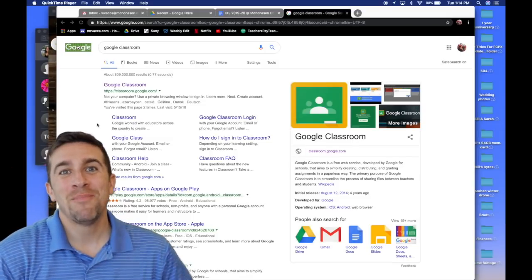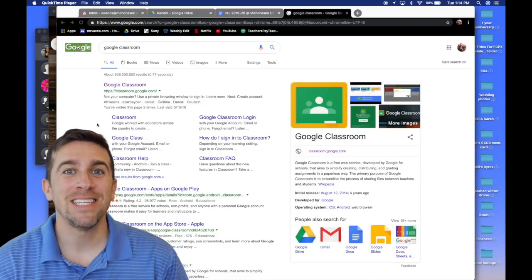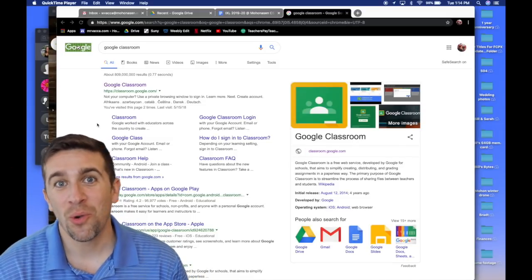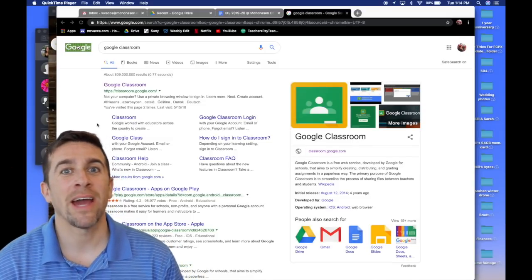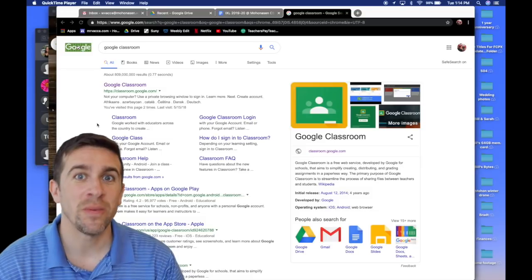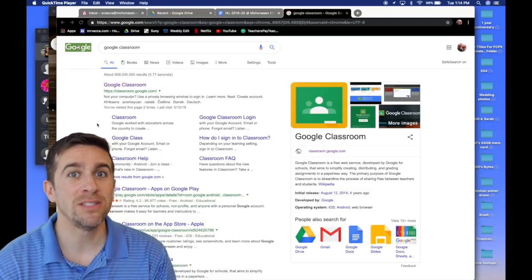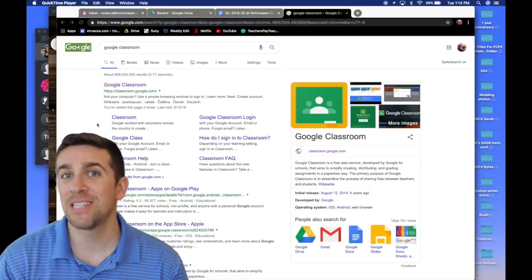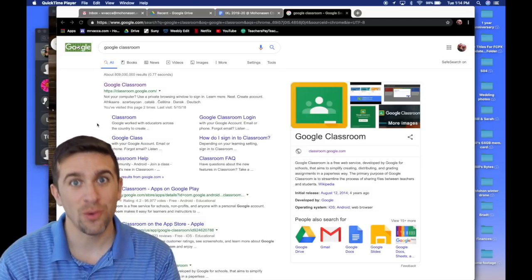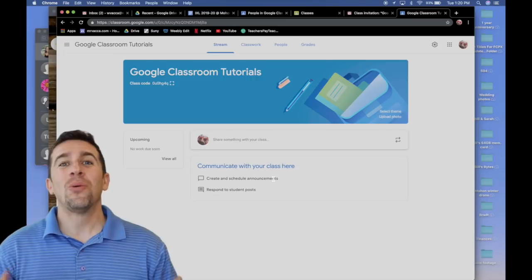Welcome back to the channel. I am Mr. Vaca and in today's episode we're going to take a look at Google Classroom and how students submit their assignments through that platform.